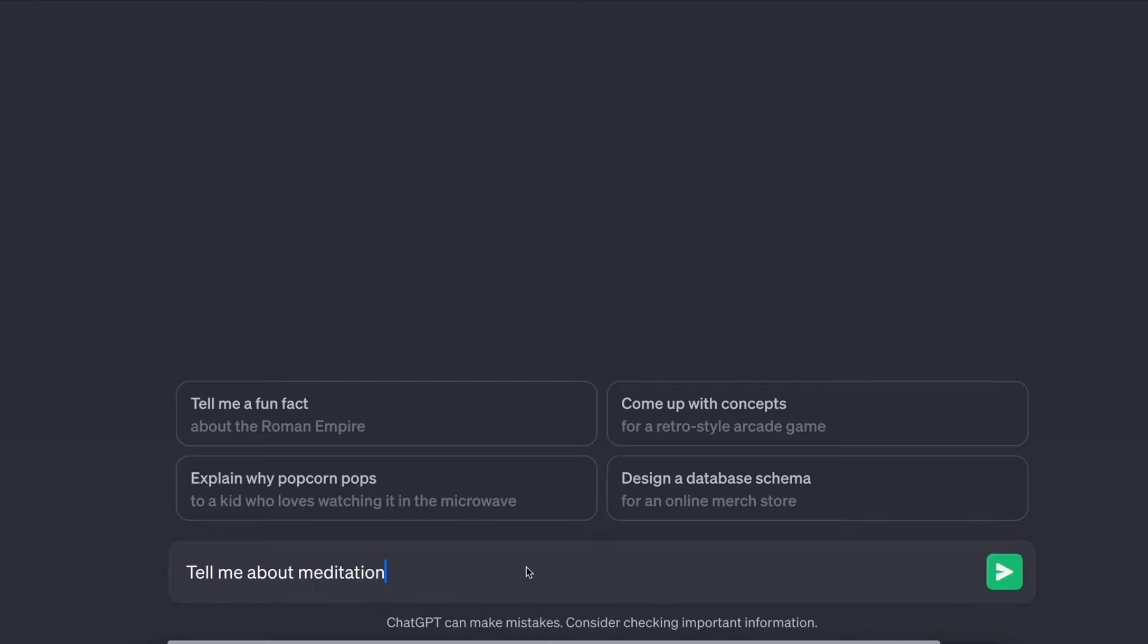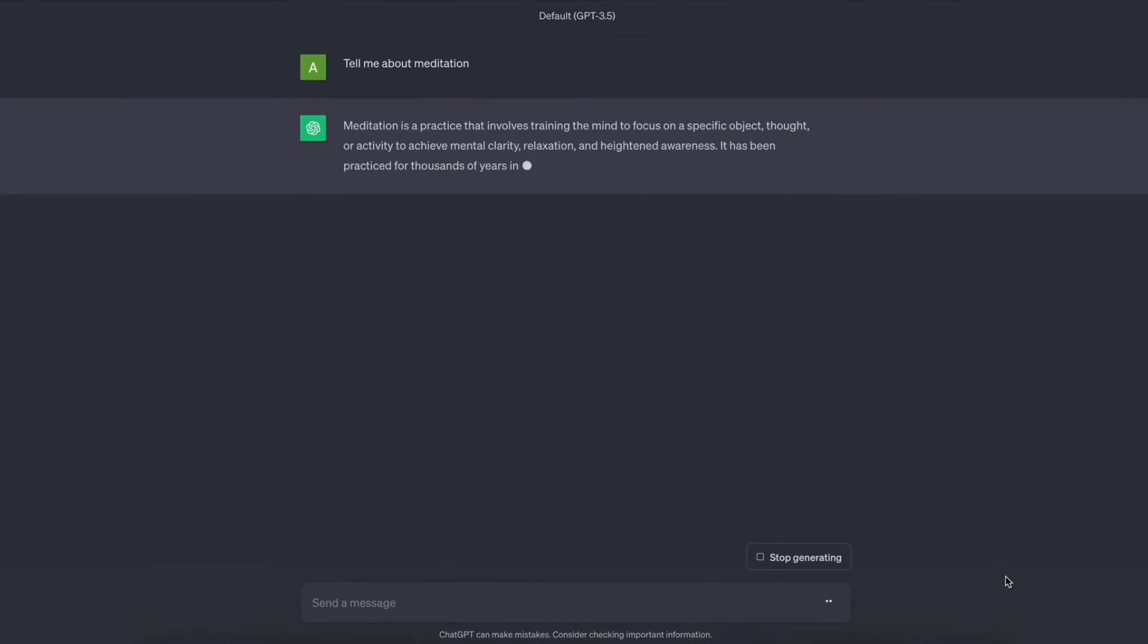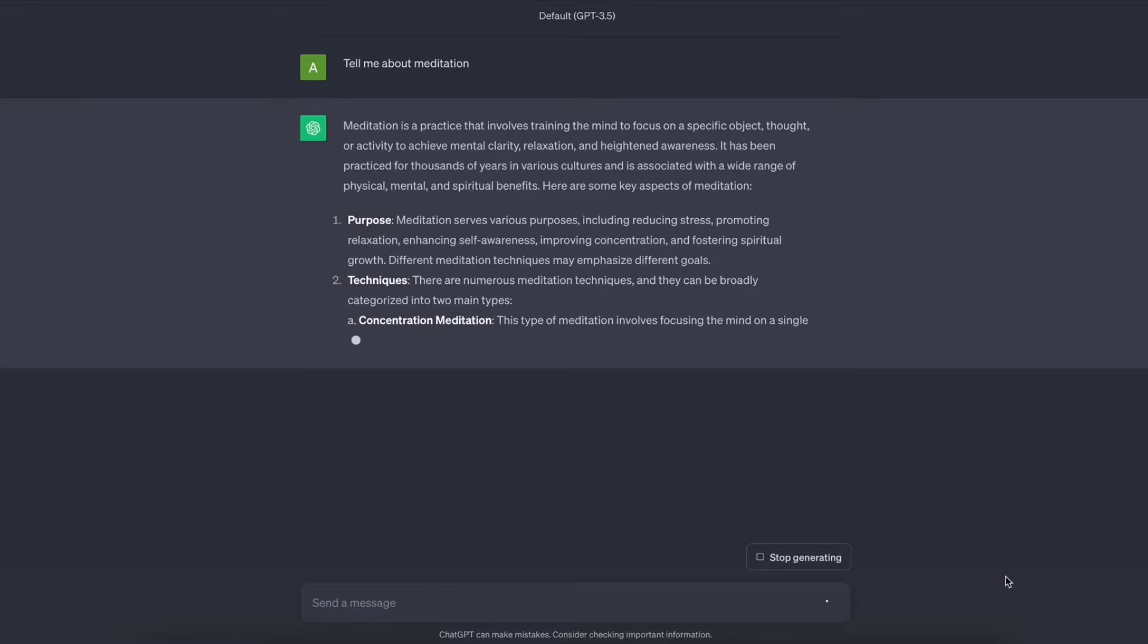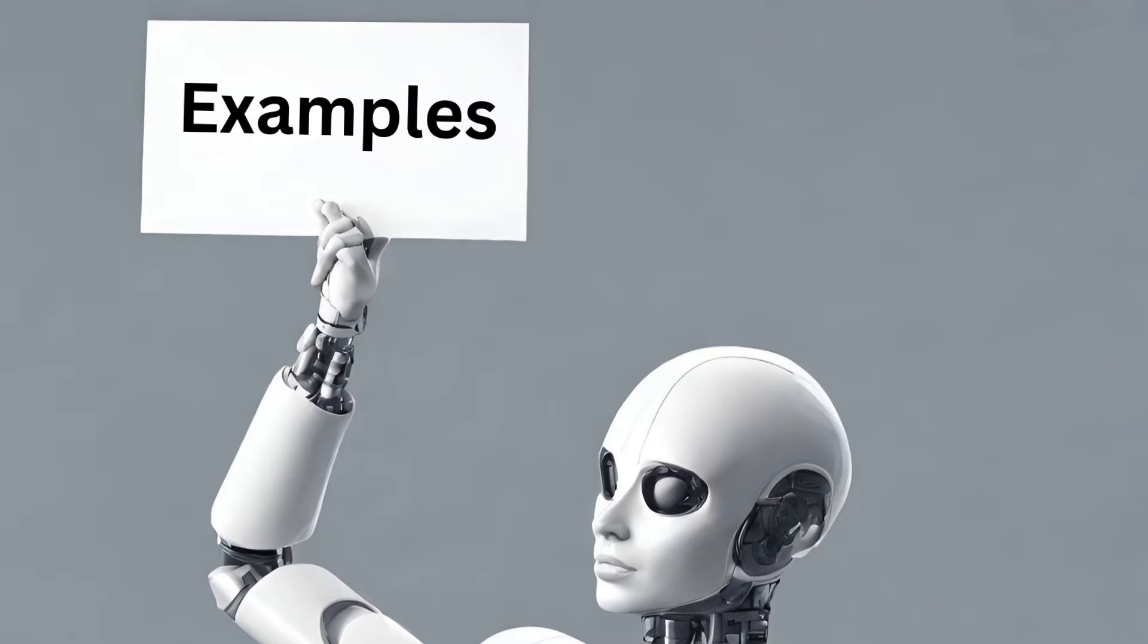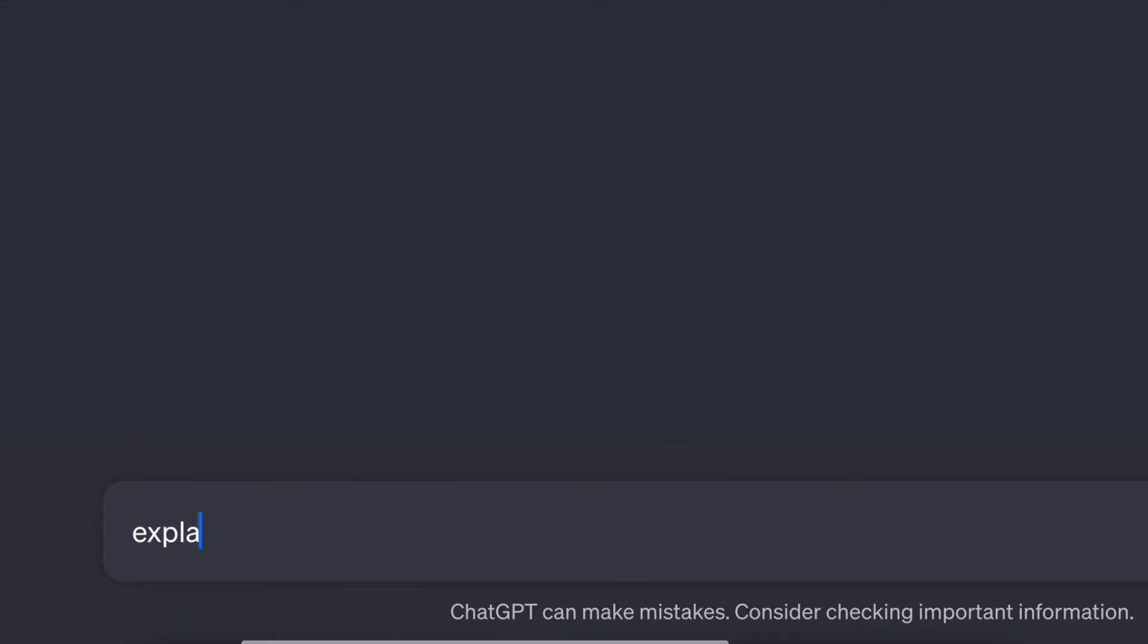If you leave the task vague like, tell me about meditation, you'll likely get a generic definition instead of a blog post. Here are some more examples. Summarize this research paper. Explain quantum computing in simple terms.